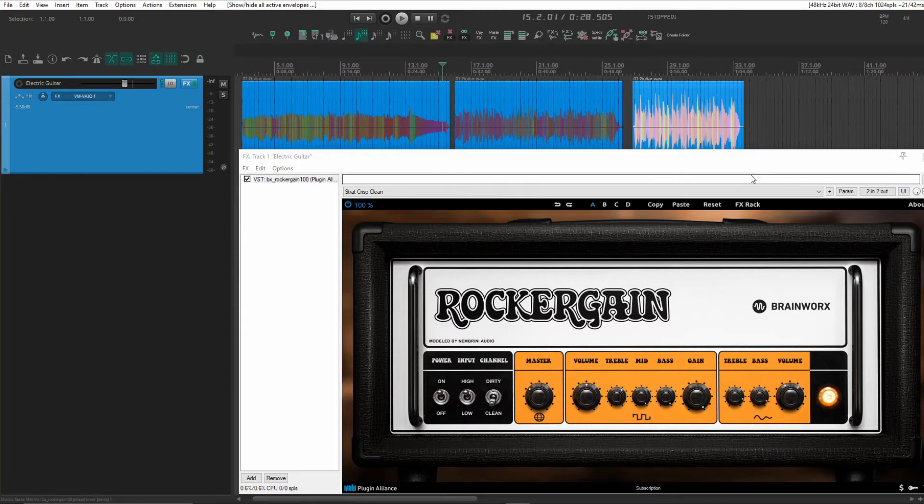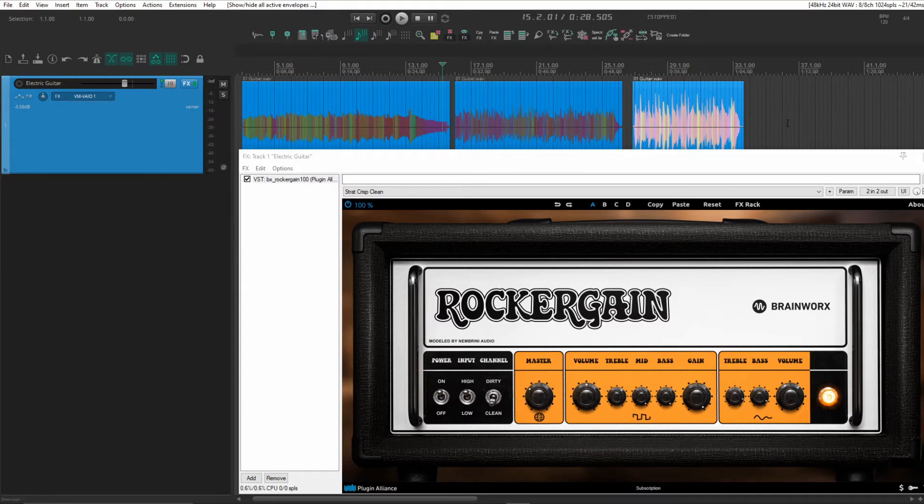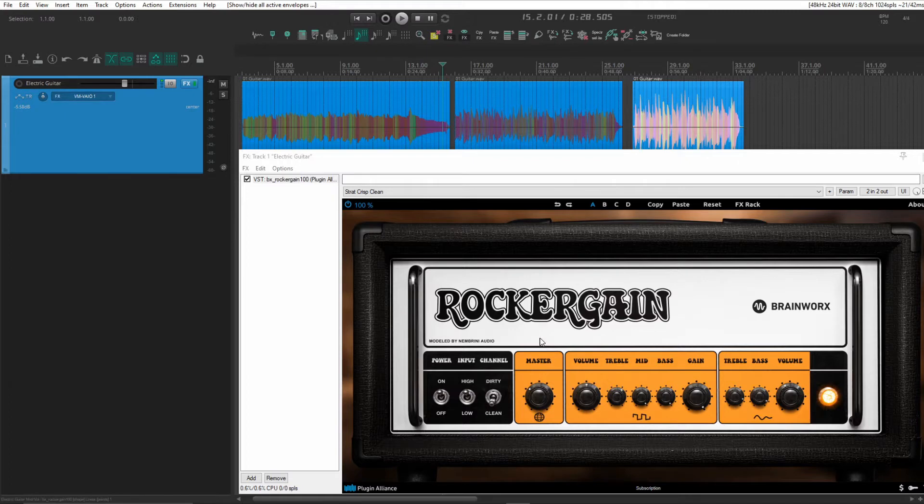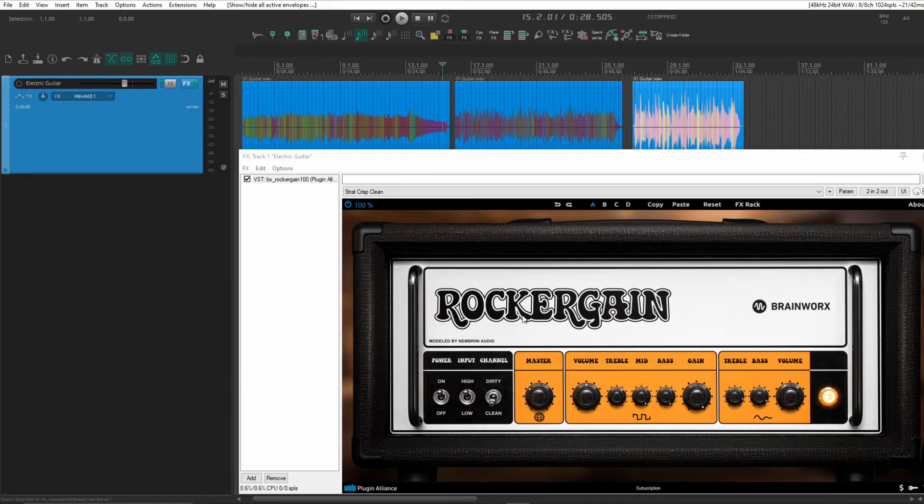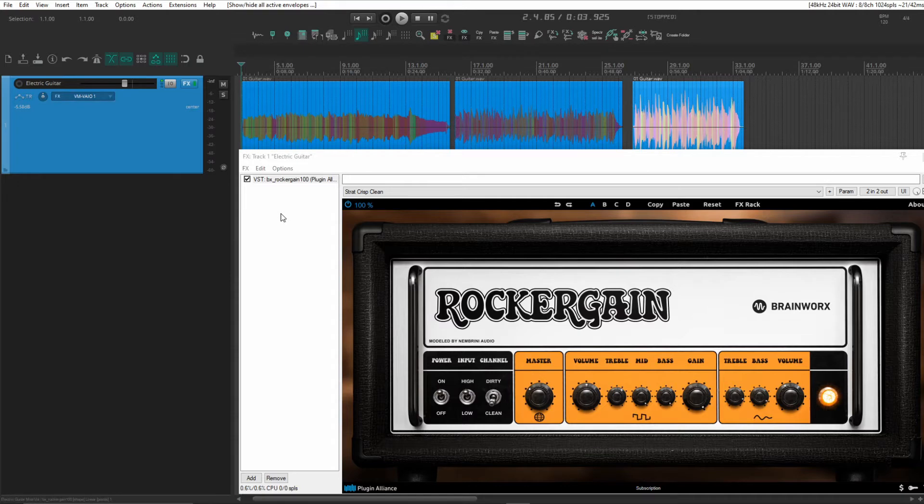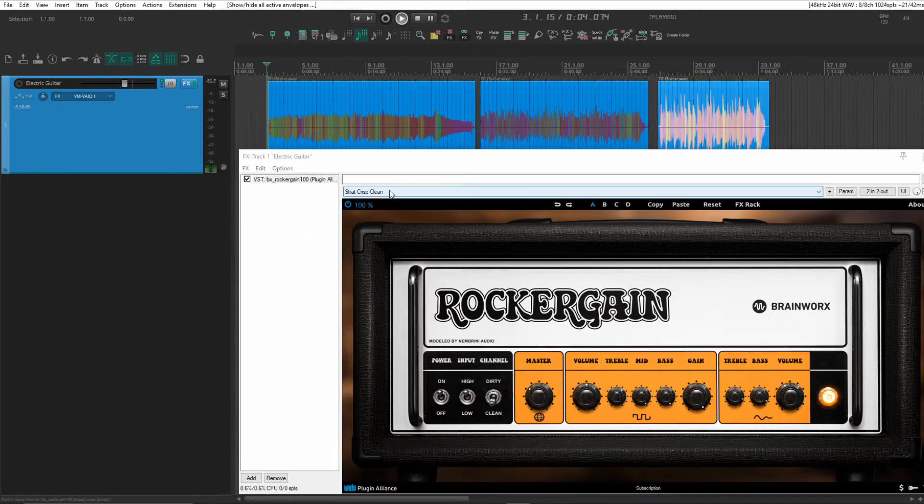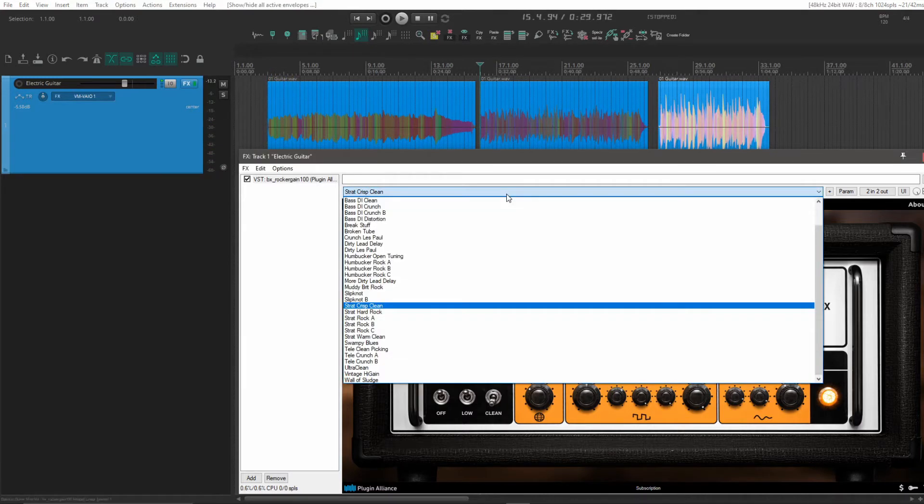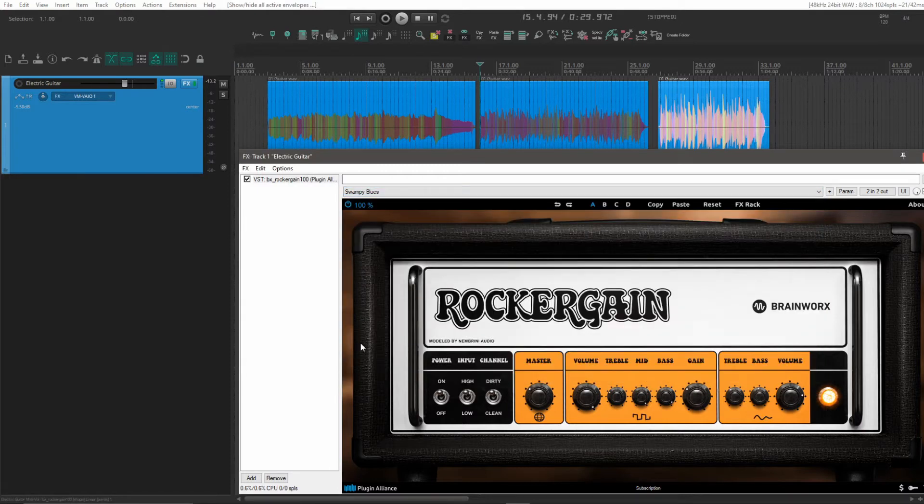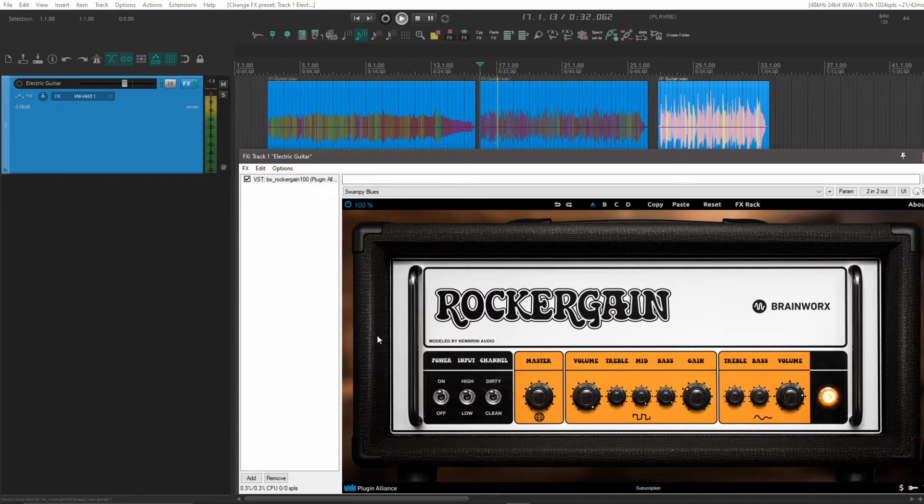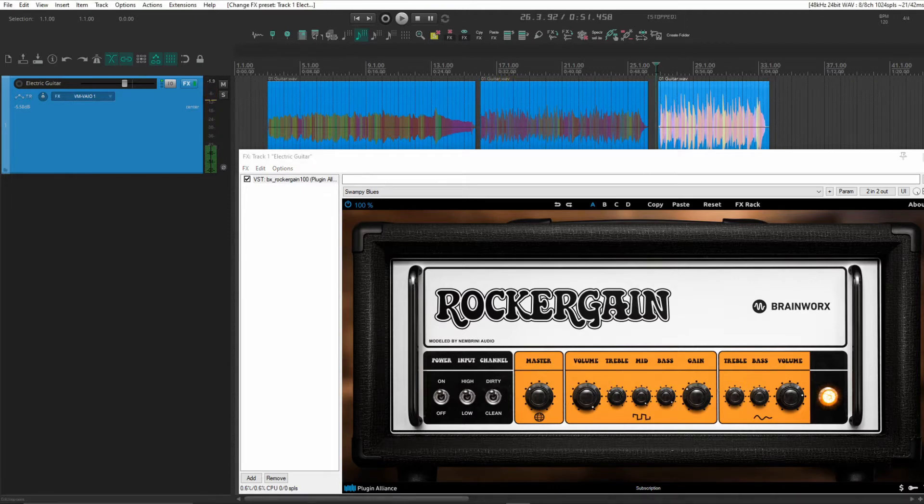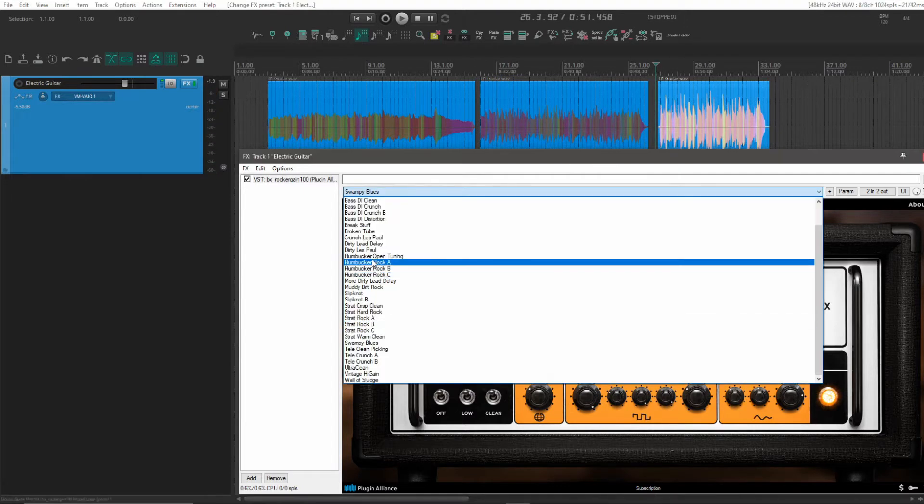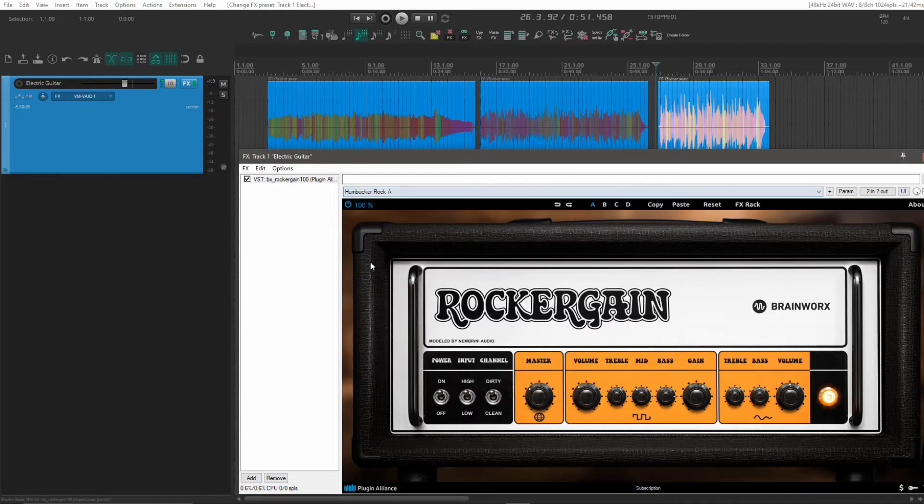Now what I've got going here is a quick DI guitar track that I just recorded. And I'm using the Rocker Gain plugin that just came out from Plugin Alliance. Sounds amazing by the way. So I've got three different guitar parts here. I want to start with the Strat Crisp Clean preset. And for the second part here, I want to use the Swampy Blues preset. And finally the Humbucker Rock A.